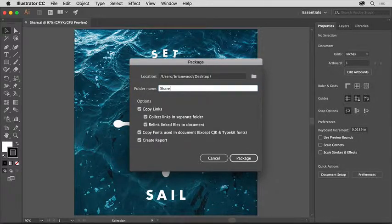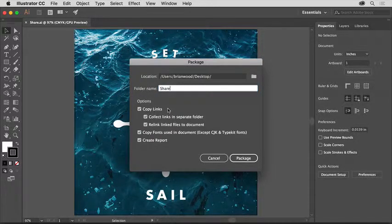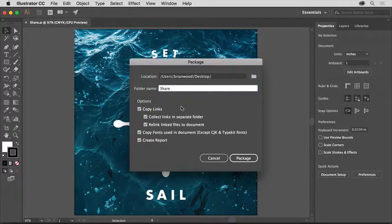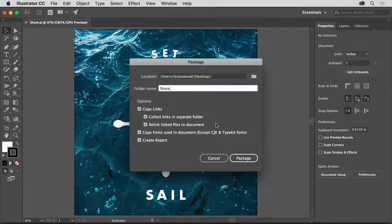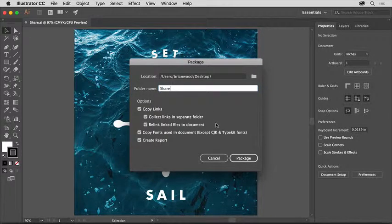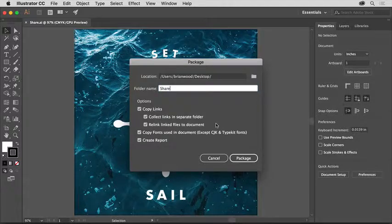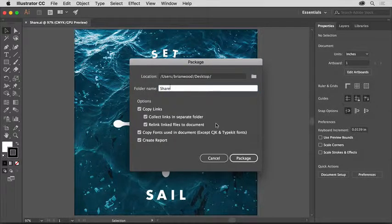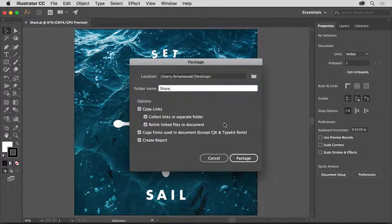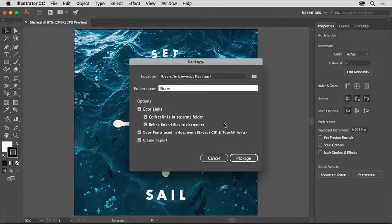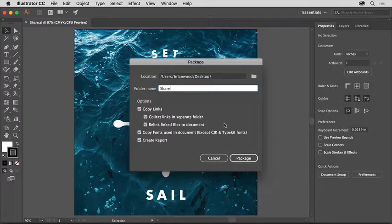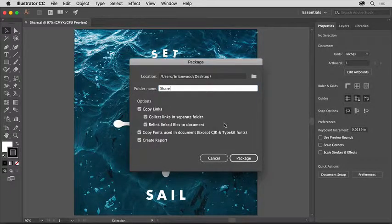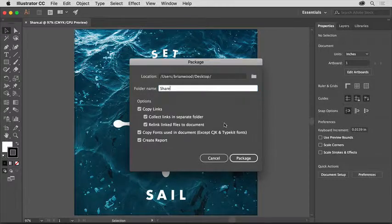All of the links in the document will be found and copied into the folder it creates. Any fonts used in this document will be copied and placed in that folder as well, except for Chinese, Japanese, Korean, and Typekit fonts. When another user opens this file in Illustrator, they'll be prompted to sync any Typekit fonts used, like you saw in the beginning.